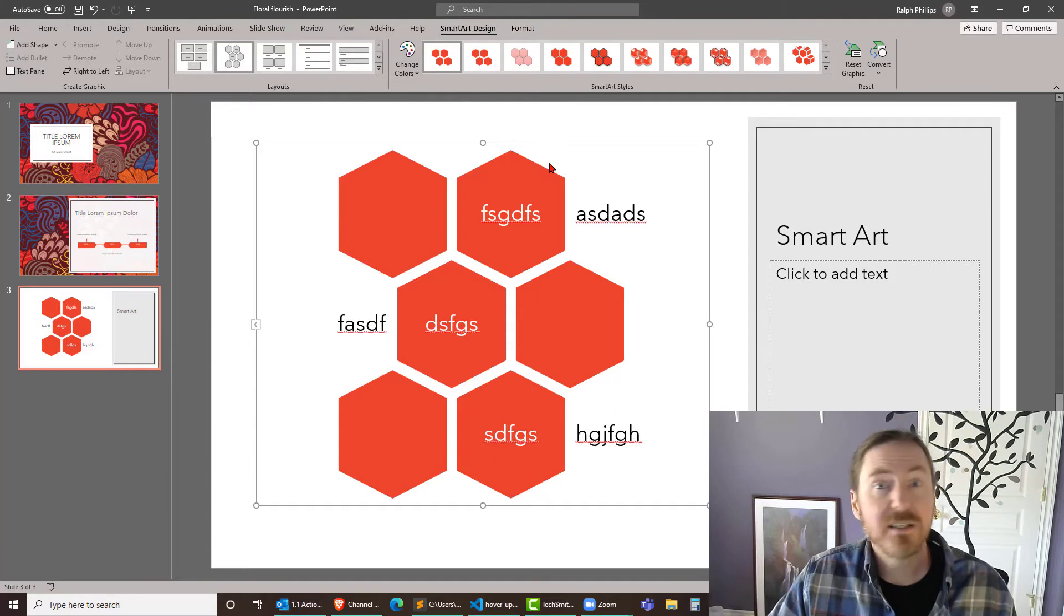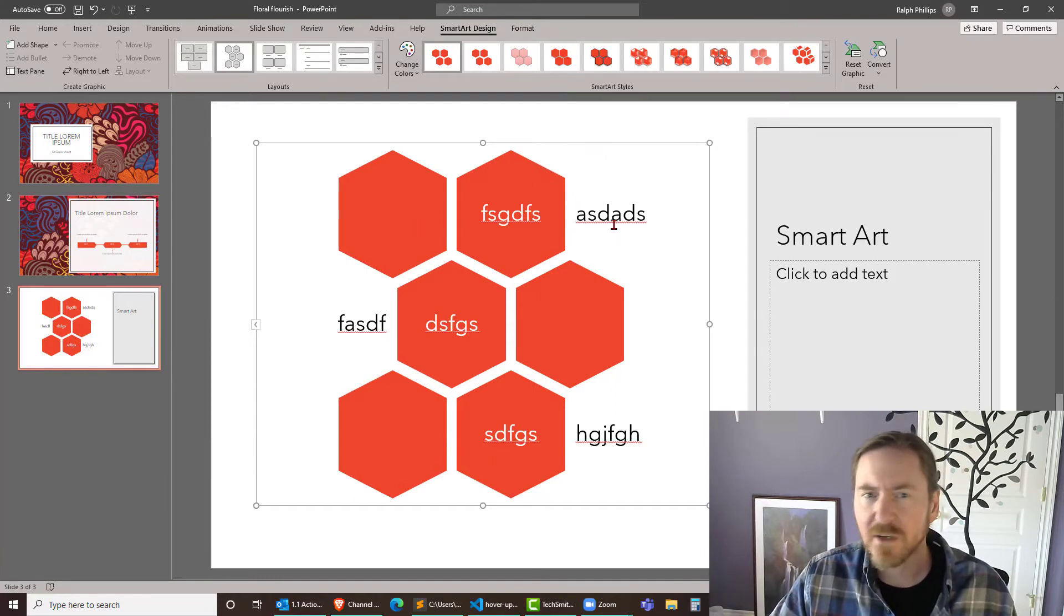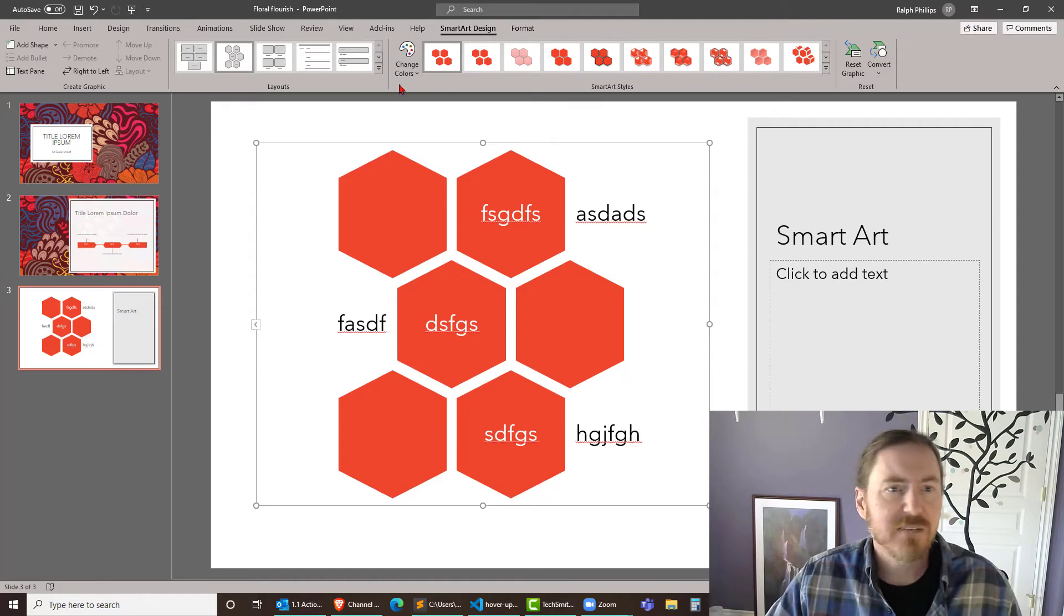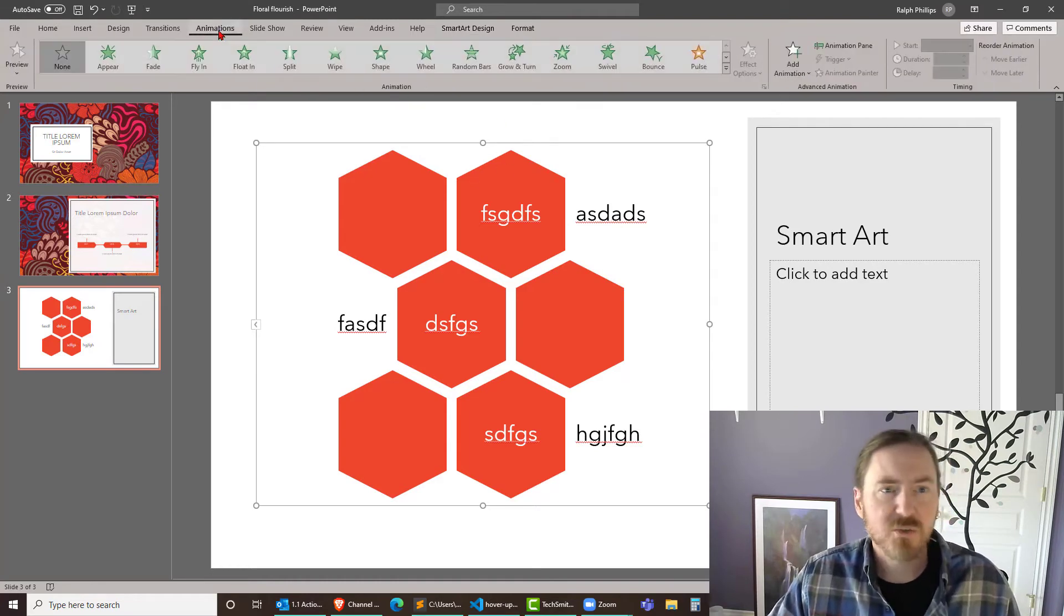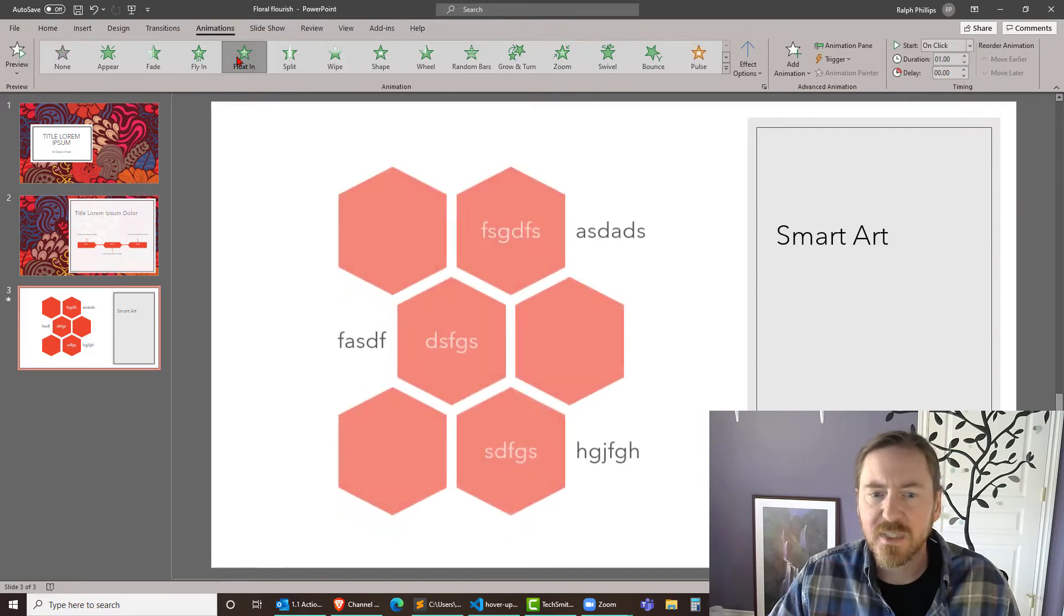But now we want to get into the animation. I'm gonna click on the border of this smart art. Clicking on the border is kind of like selecting everything. I'll head over to my animations ribbon and I'm just gonna pick one. How about float in. That sounds pleasant.